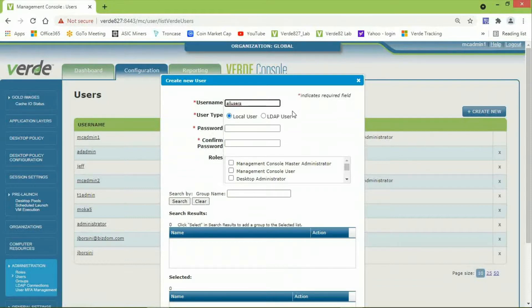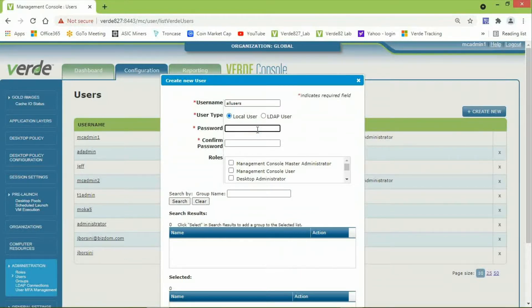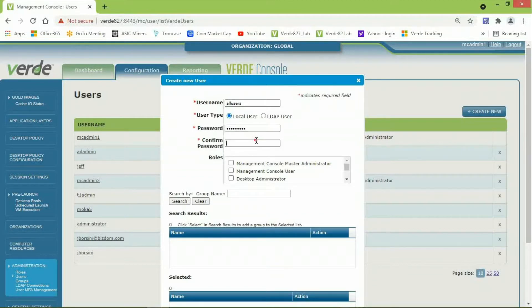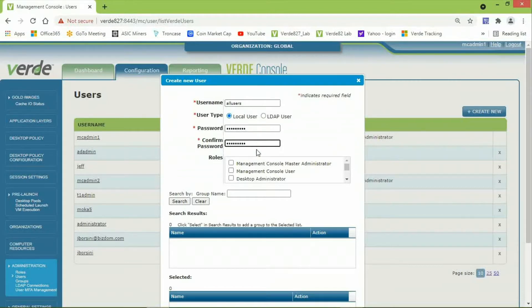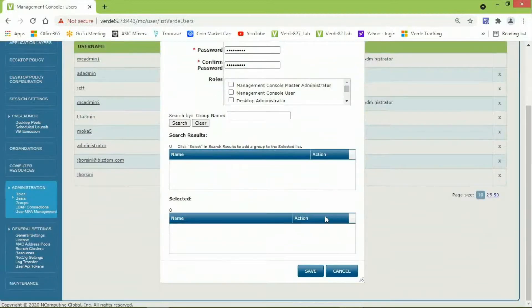The User Type will default to Local User, and then I will enter the password for this local Windows account, and then confirm the password. And that's all I need to put into this to create this user, so then I will click on Save.